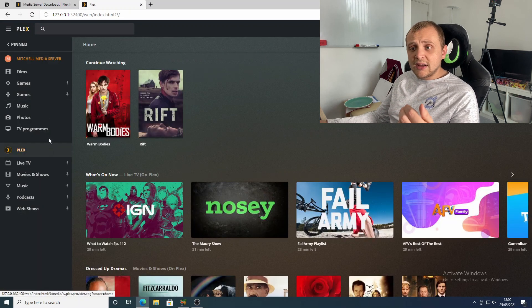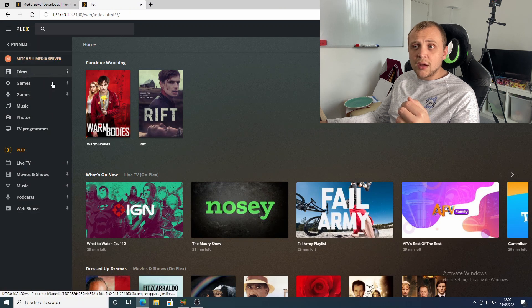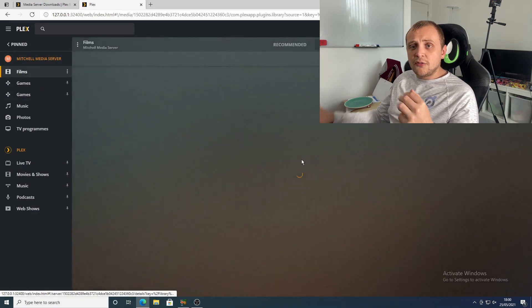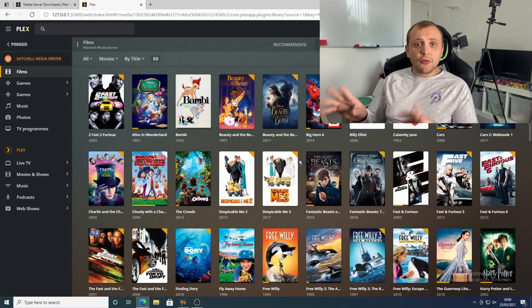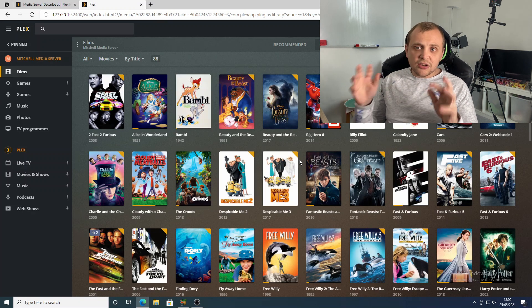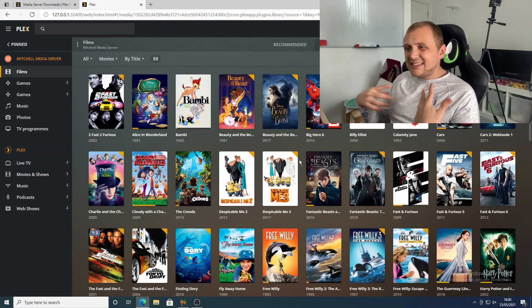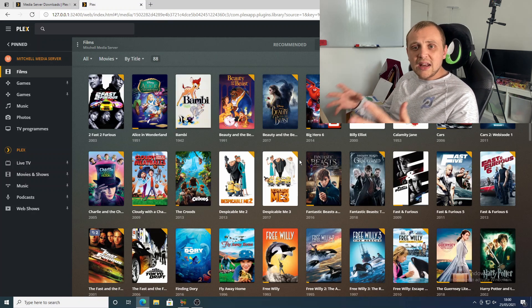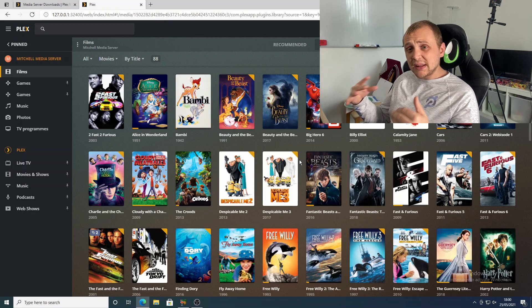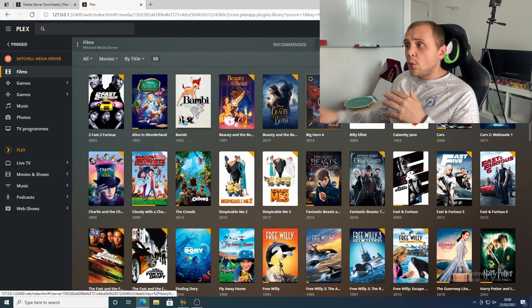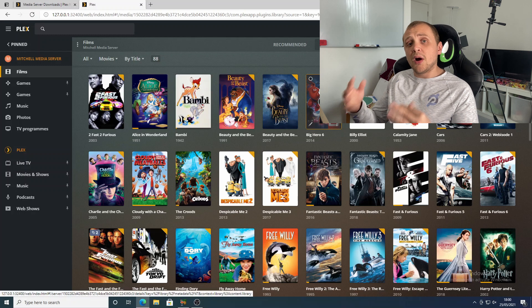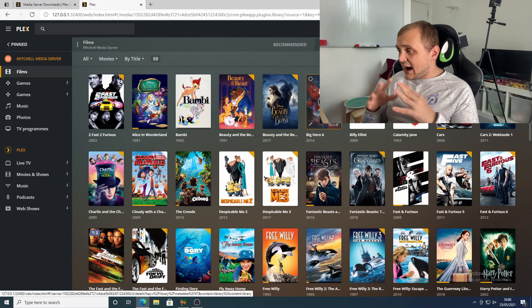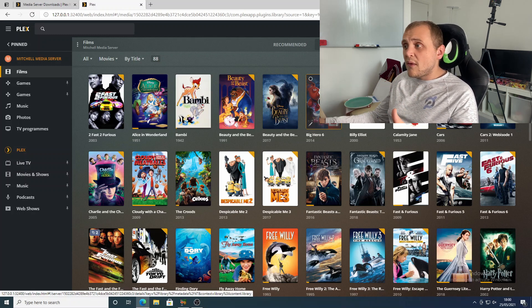When we go back to the homepage, we can go ahead and choose from the Mitchell media server, the film section. These are all of the films that I have burnt from DVD directly onto my server. I didn't have to do anything else other than just tell Plex where these files were. All of the metadata has been gathered by Plex and it is super duper cool.